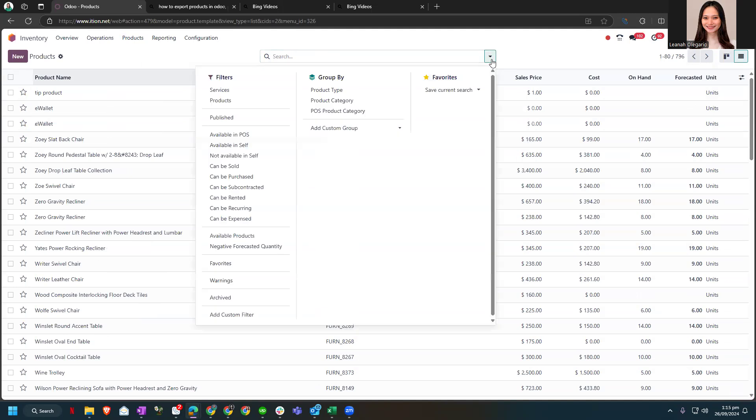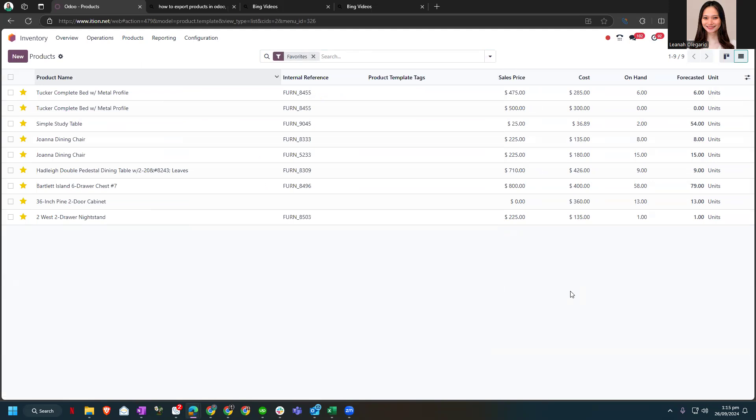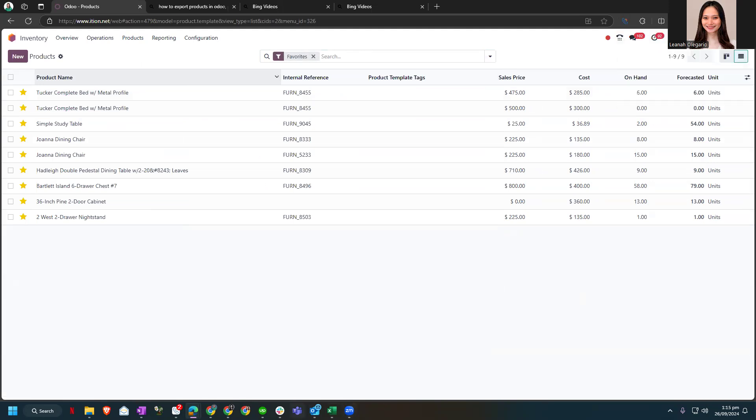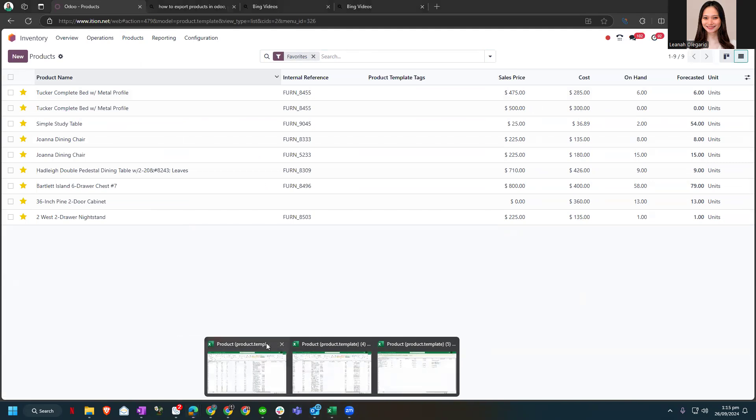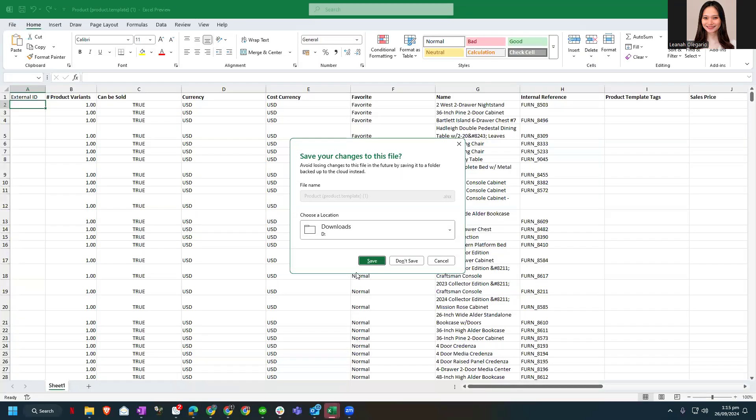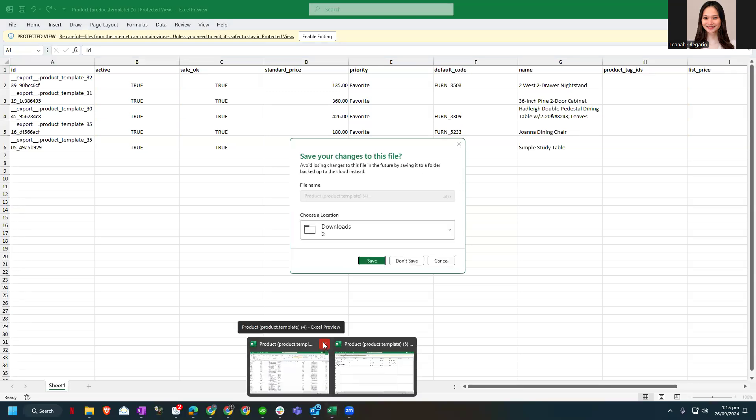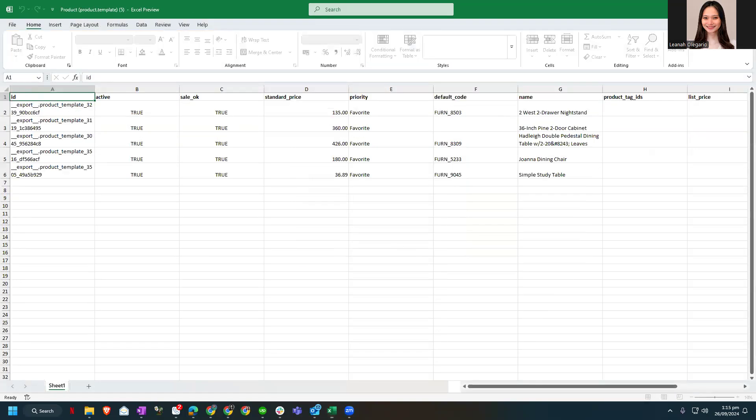Let's check our favorites. Let me just double check the pricing. Let's remove this. Enable editing.